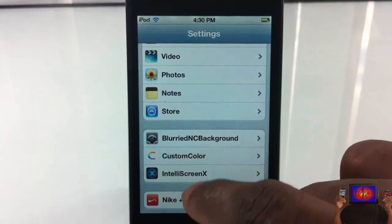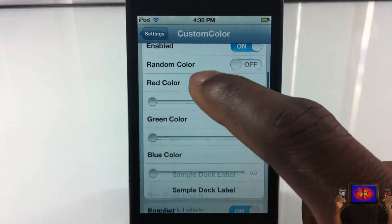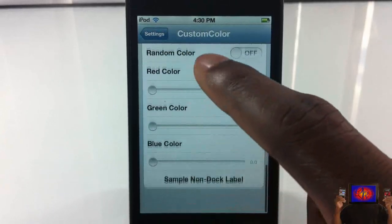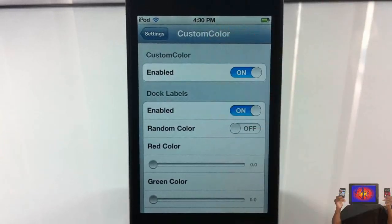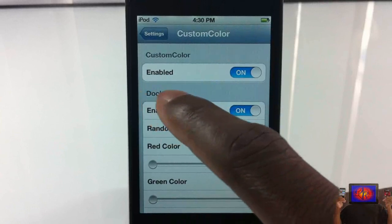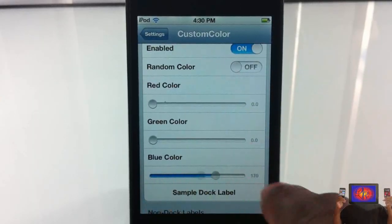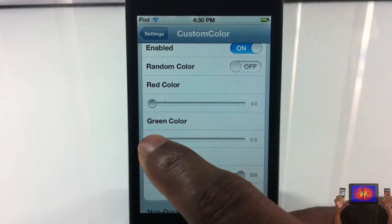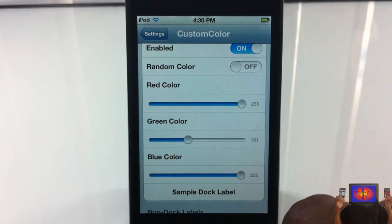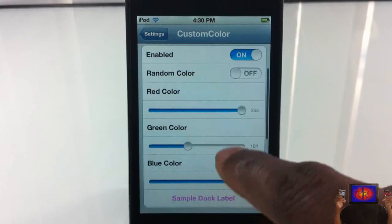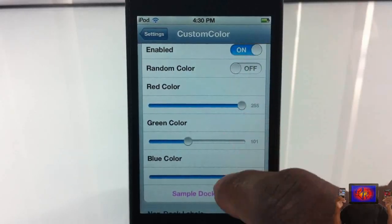So let me go ahead and show you guys. You're going to go into Settings and scroll down until you see Custom Colors right there. In here is where you select your colors and all that stuff. You have to enable it — these are the dark labels — so I'm going to enable that.